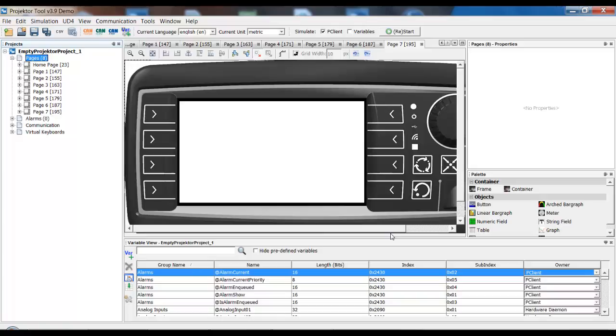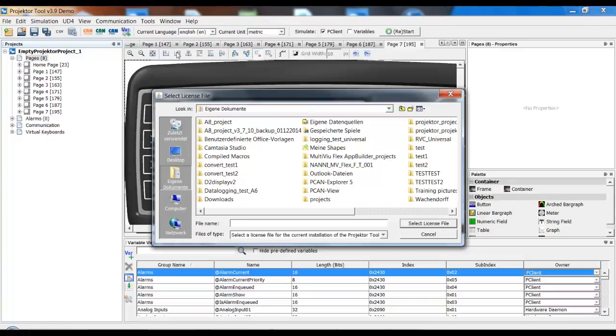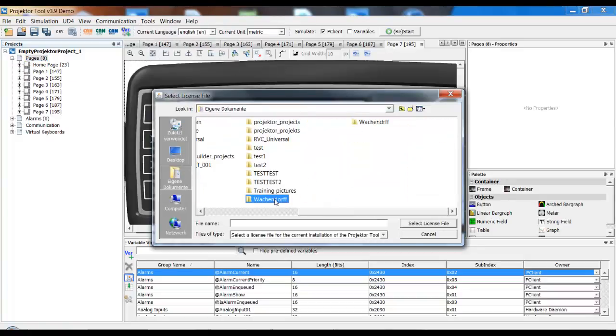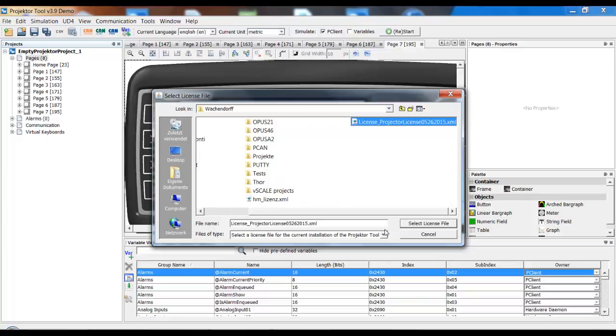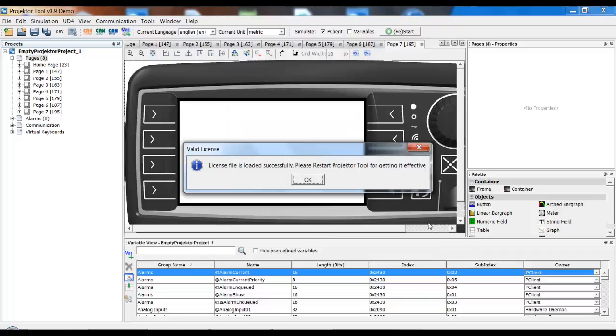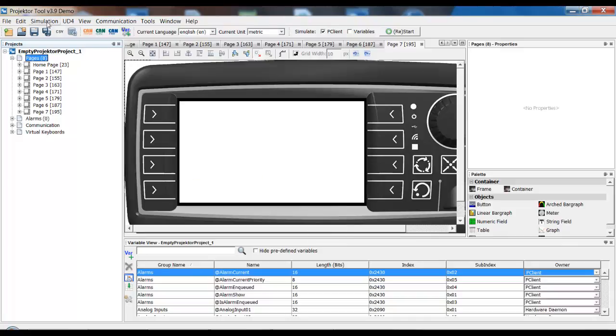Once you've received this license file, you just go to the menu Tools and then Load License File. And now you browse to where you have saved the license file that we sent you. And you click Select. And ideally, you should get this message. And after that, you just have to close the projector tool and start it up again. And then instead of Demo, it will say Licensed. And then you can create as many pages as you want.